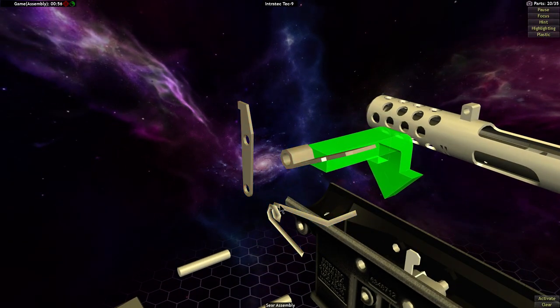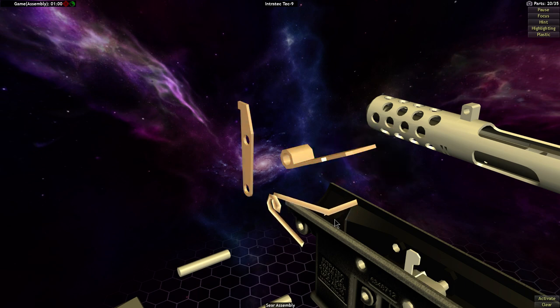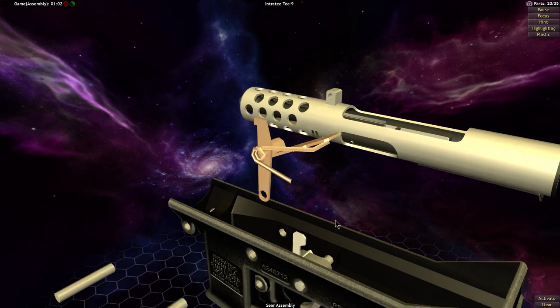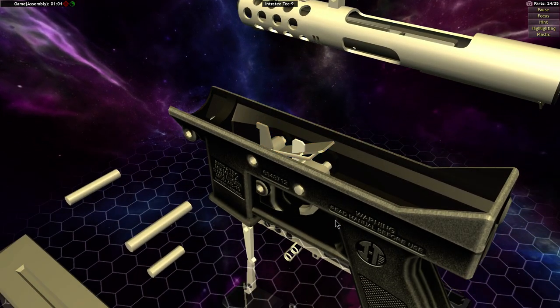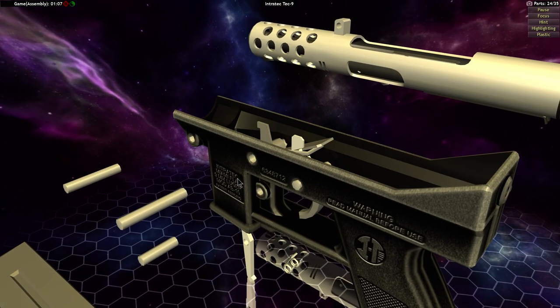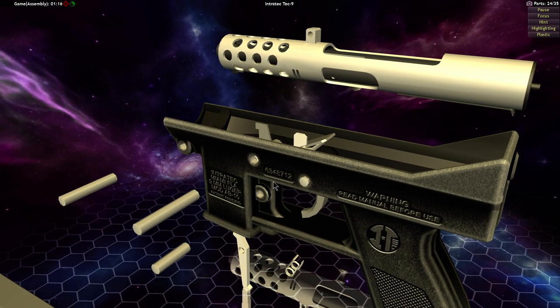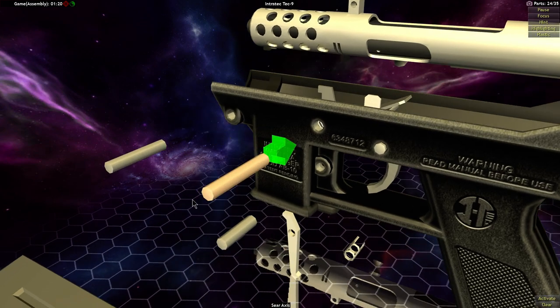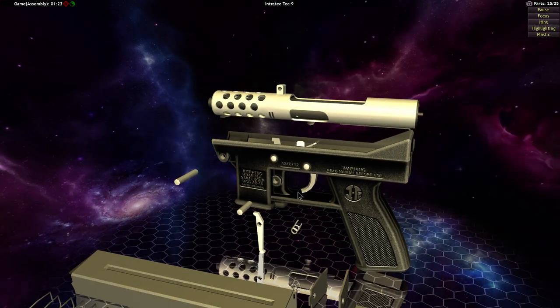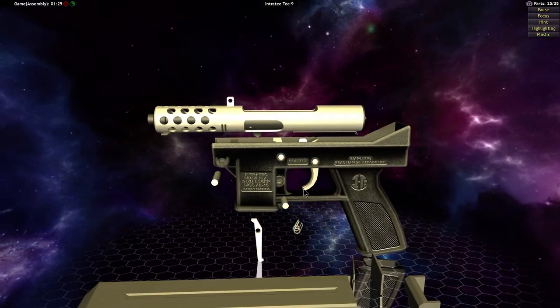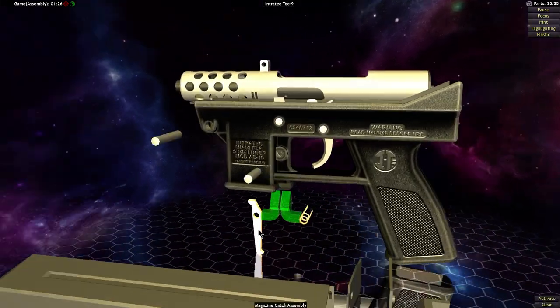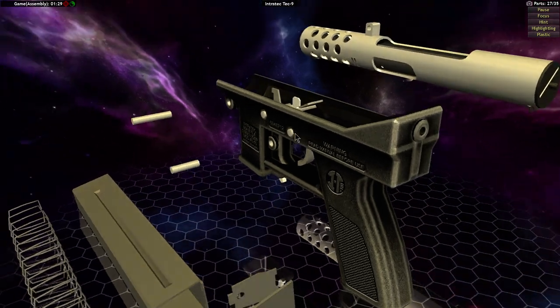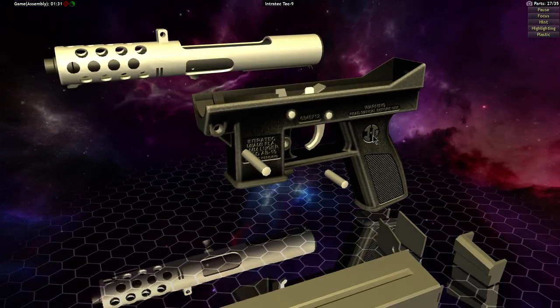And all the trigger parts in a Tech-9 are stamped. That's interesting, it says Model AB-10. The AB-10 was an attempt to make a post-Clinton ban Tech-9, essentially. But the AB-10...